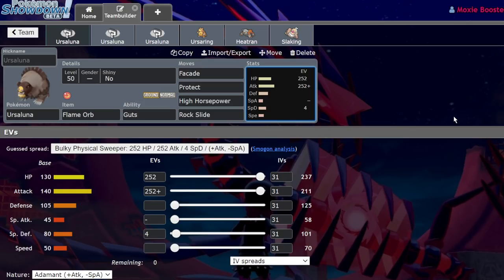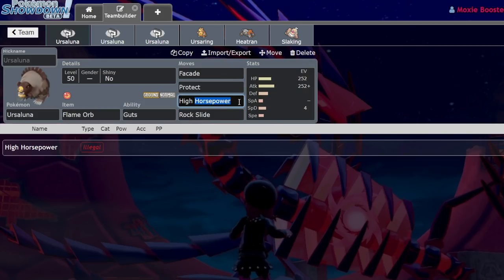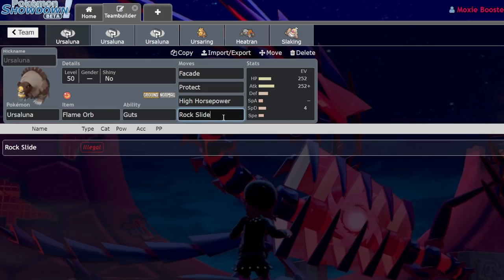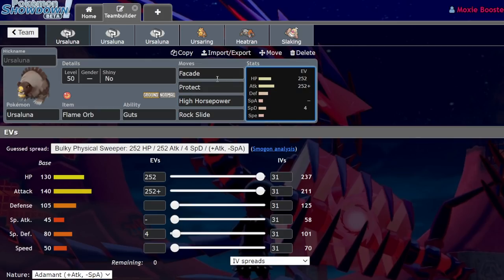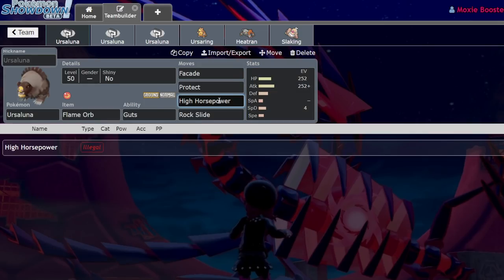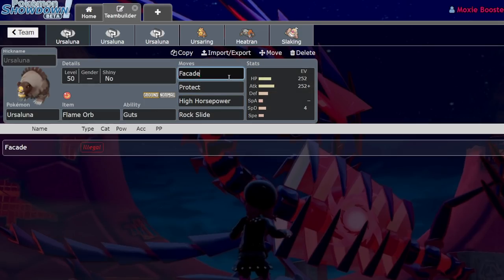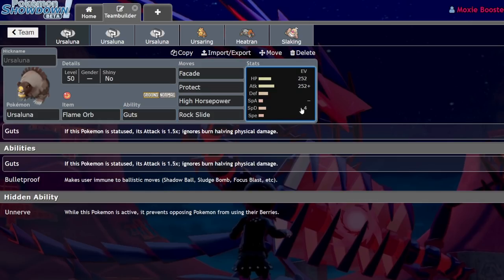Ursaluna with Guts is especially great because it has access to not high horsepower, but its own signature move called Headlong Rush, which effectively is a Ground-type Close Combat. While it's only 100 base power in Pokemon Legends Arceus, so is Close Combat - it's the exact same effect but Ground-type. It deals massive damage as a physical move and then lowers both your defenses. I'm pretty certain that when we get to Gen 9 or this thing gets transferred into Sword and Shield, Headlong Rush is likely going to be 120 base power.